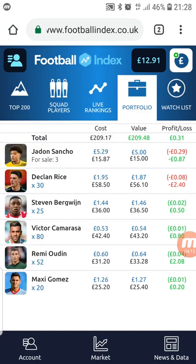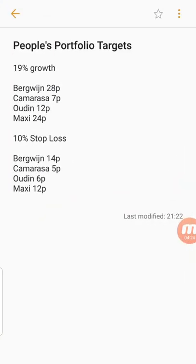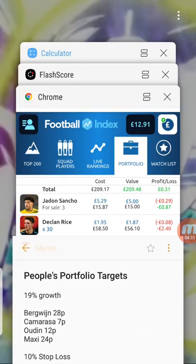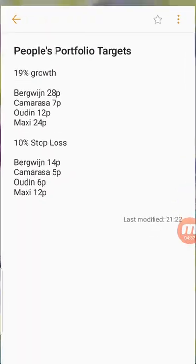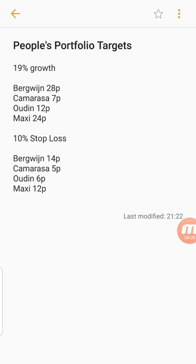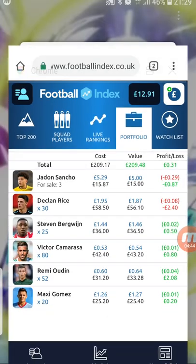We don't want to be quick selling ever unless it's an absolute emergency — you need the money in two days and you have to take the hit and withdraw for whatever reason. Going back to the numbers, we've set a 10% stop loss and 19% growth target, and I've listed every player and what that means to their price — a nice easy way to keep an update on things.